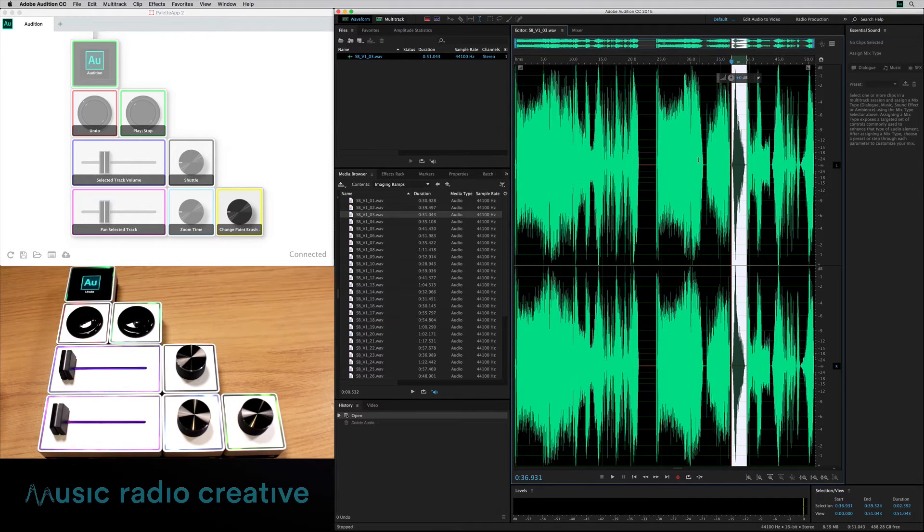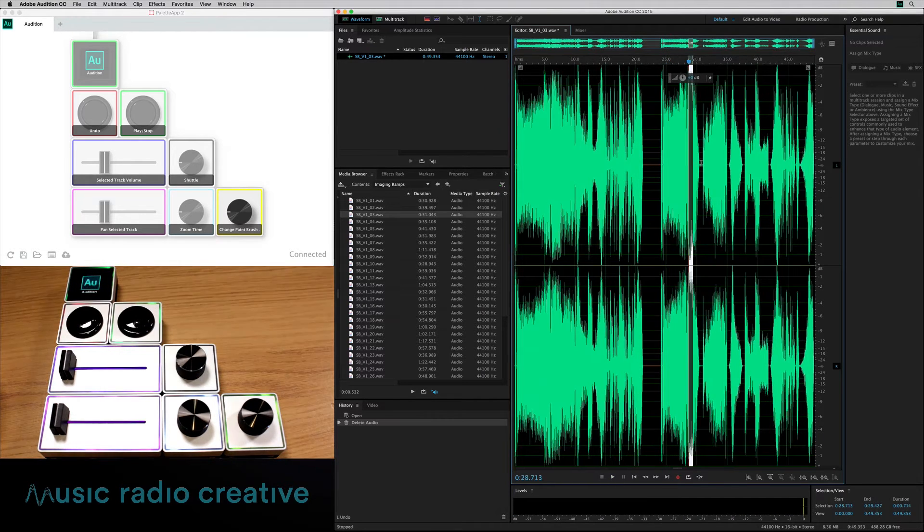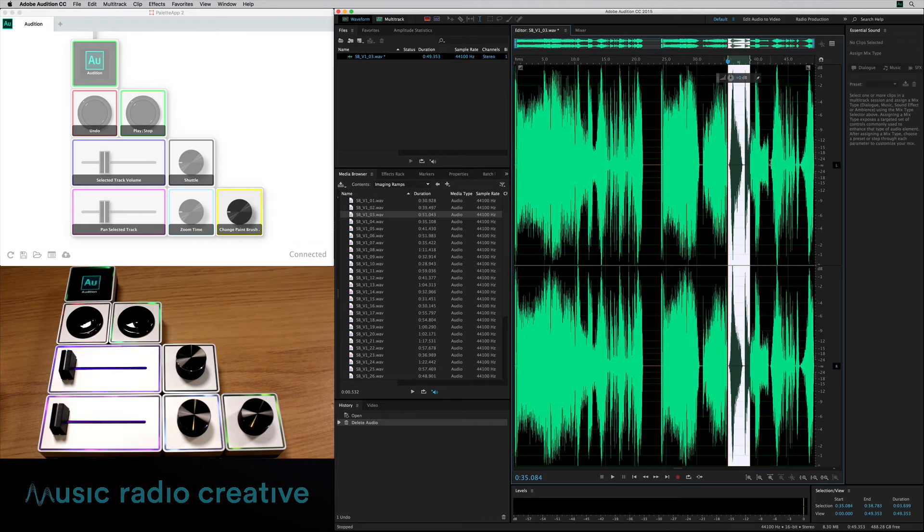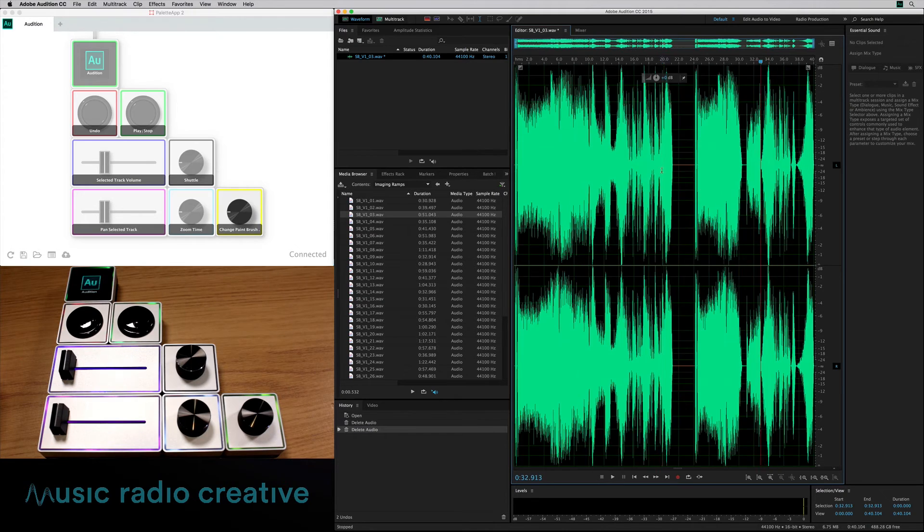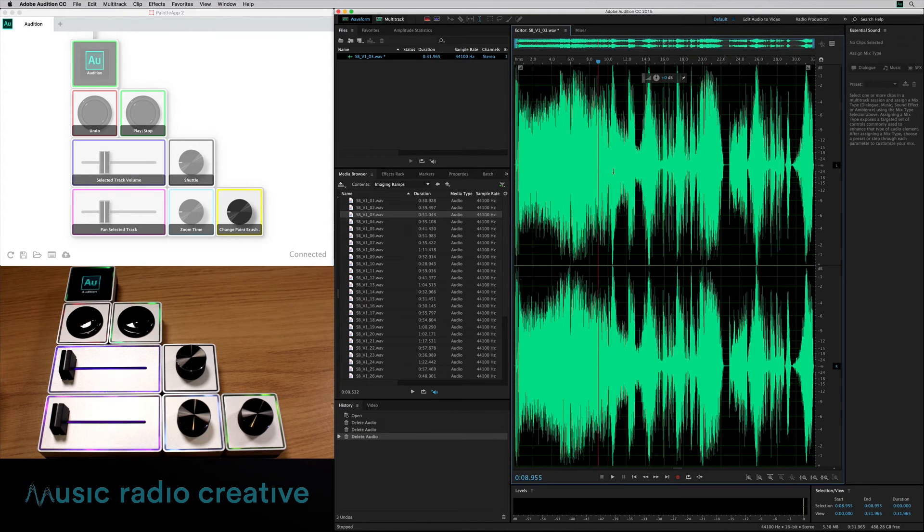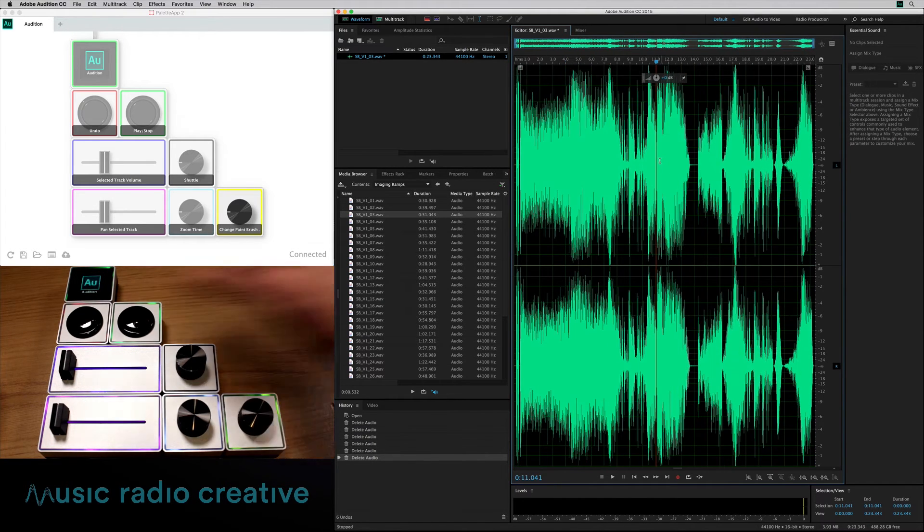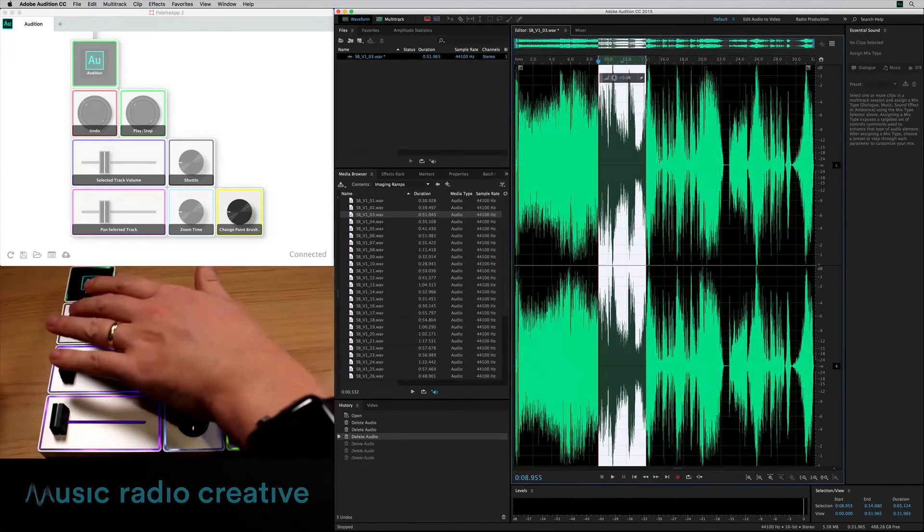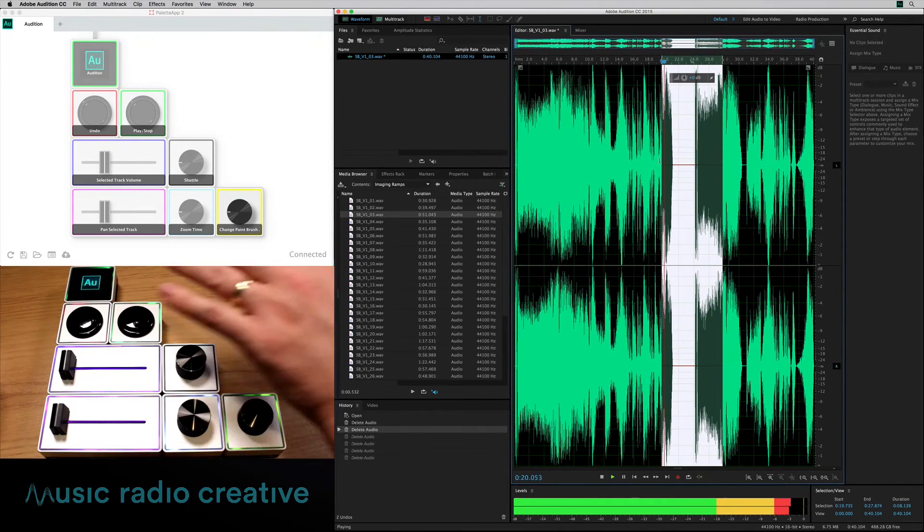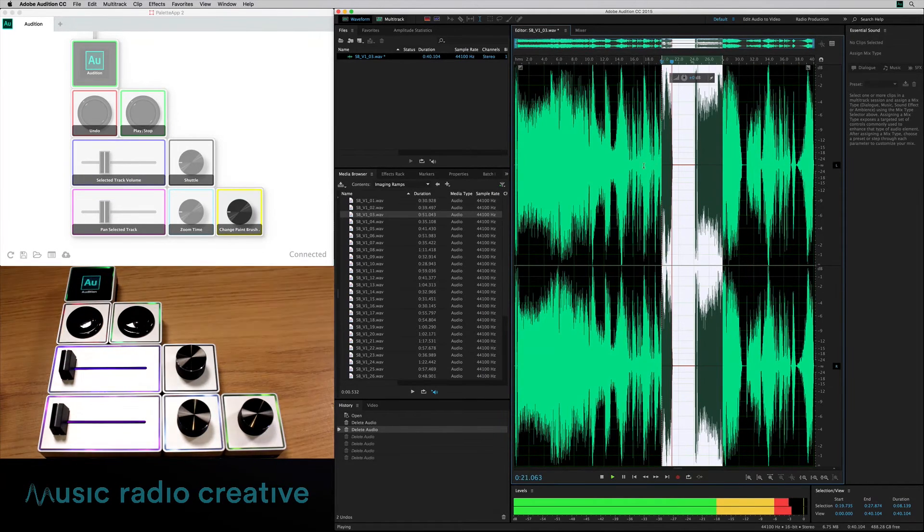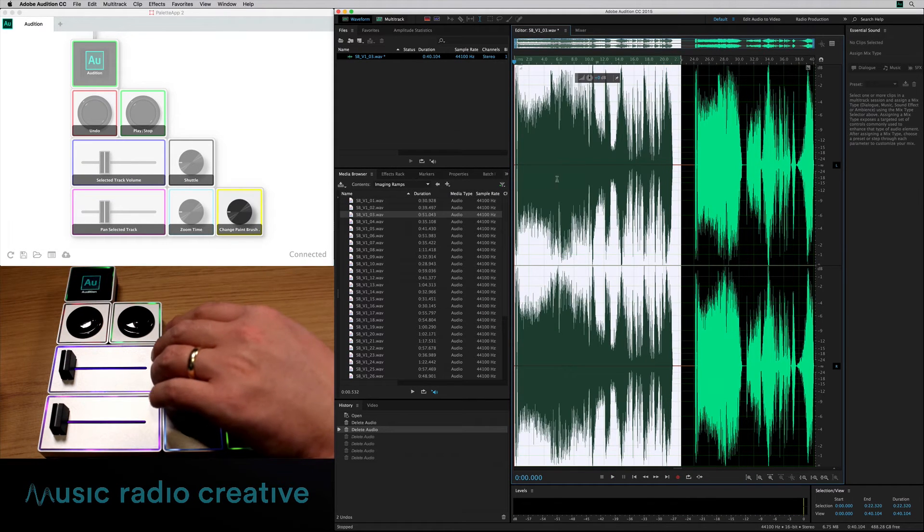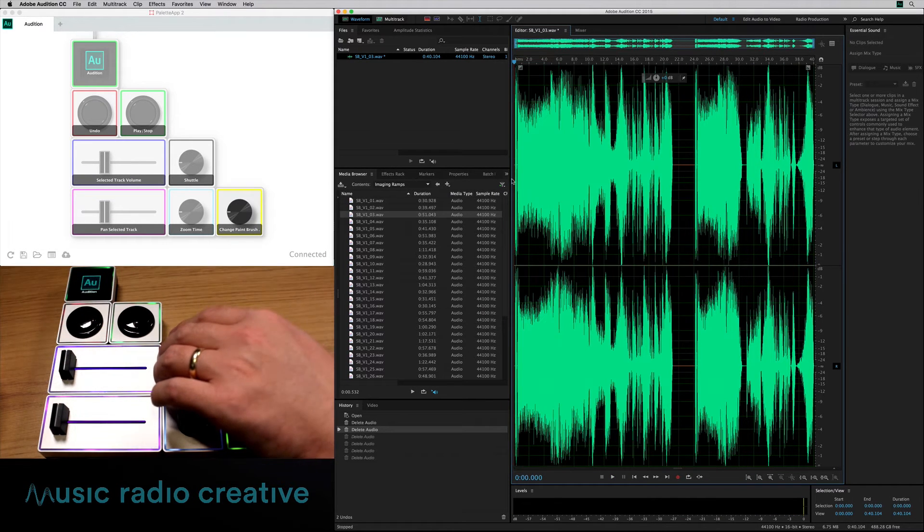Perfect, works really well. Let's delete lots of little bits here and then I'm going to undo by hitting that red button. Whoa, that feels really good. Okay, now I'm going to show you how the shuttle works.